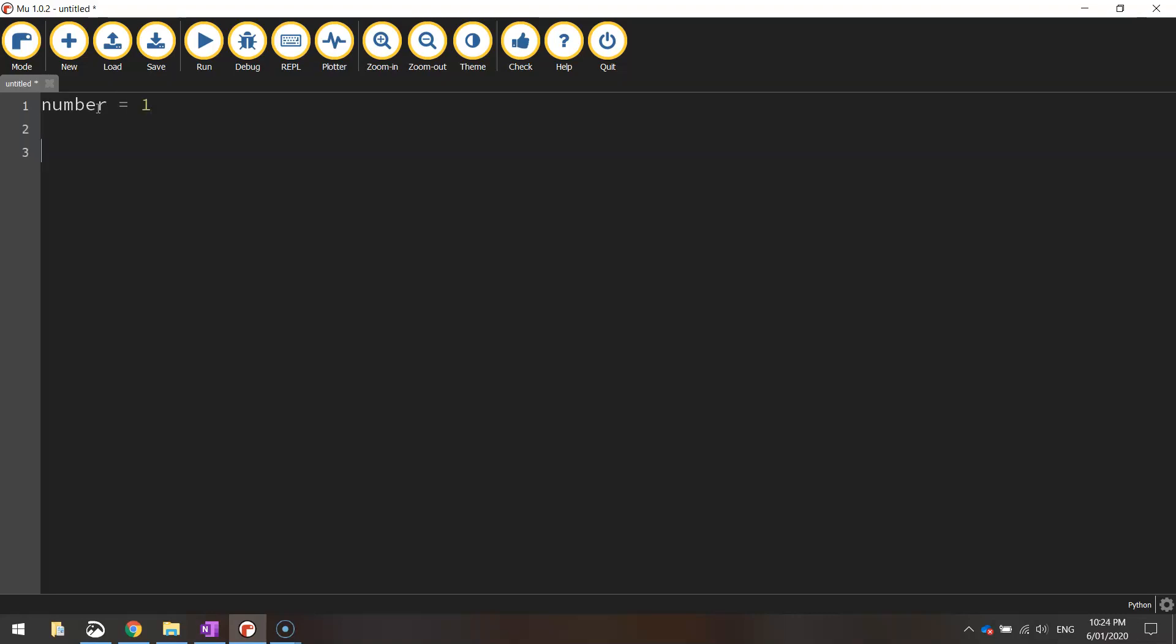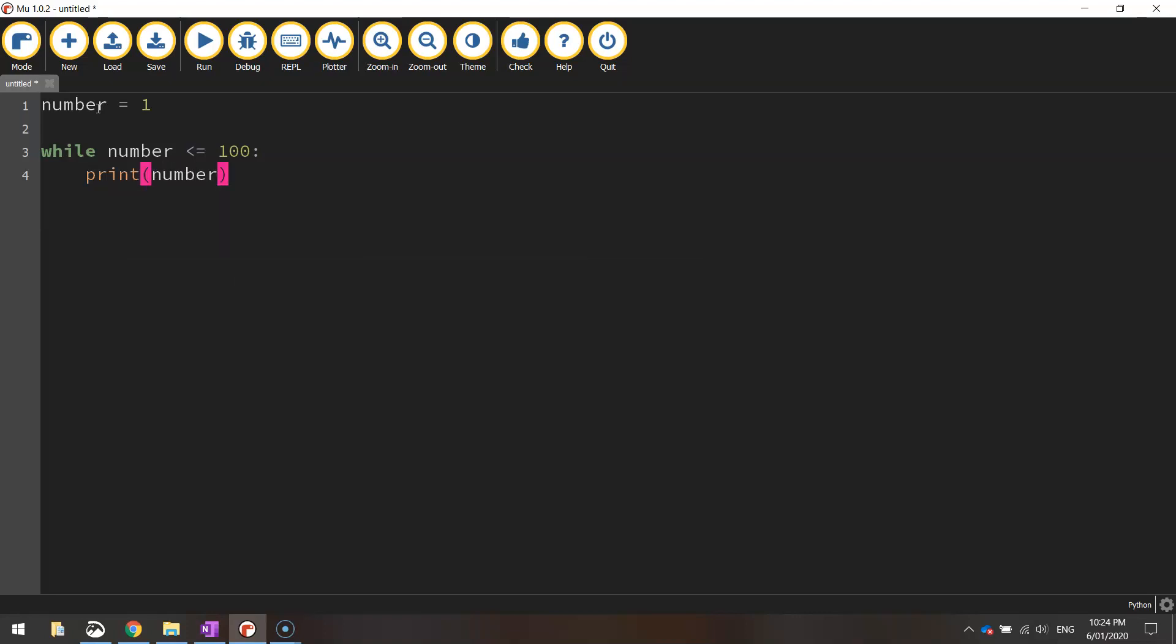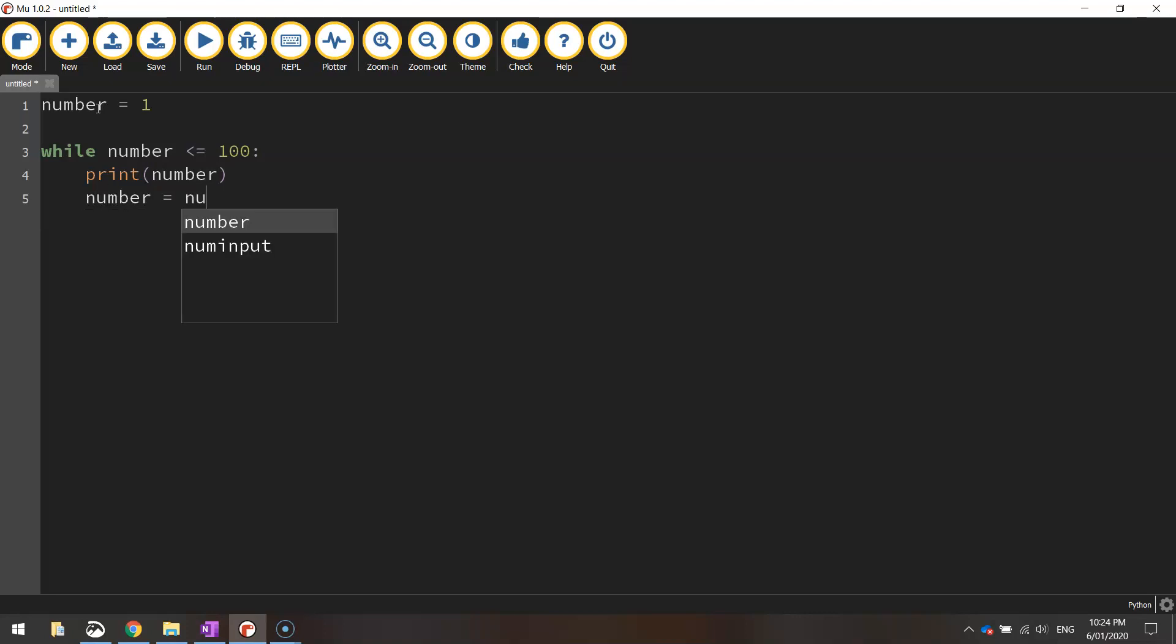Now I'm going to write in the while loop. Once I've written it, I'll explain what it does. So I'm going to write while number, so that's the variable above it, is less than or equal to 100. We put a colon, we press enter, we're going to print out the variable number, and then I'm going to write in number equals number plus 1. And that's my program written.